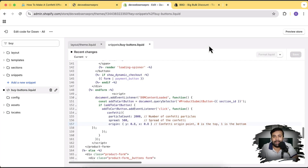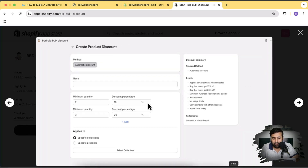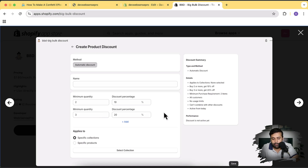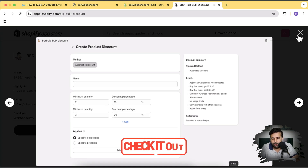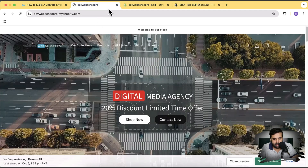We have also created an app for you which will help you get more sales. The app name is Big Bulk Discount. Once you install this app, you'll have a tiered discount feature — so if someone adds two products to the cart you give them 10%, and when they increase the quantity you increase the discount amount. This will increase your average order value and help you get more sales. Link will be in the description — pretty affordable and a free trial is also available.